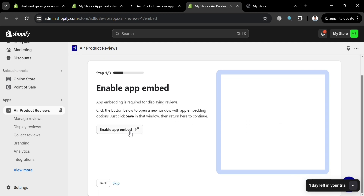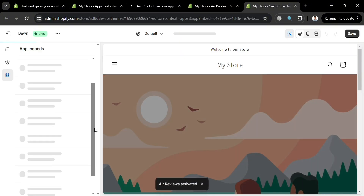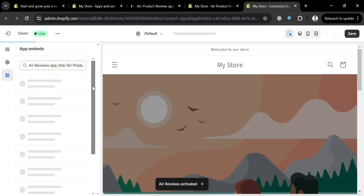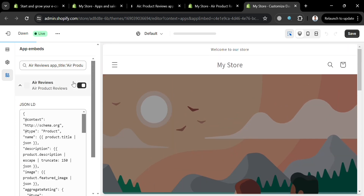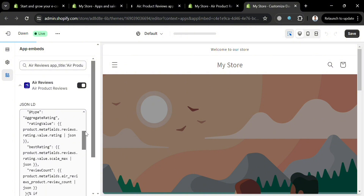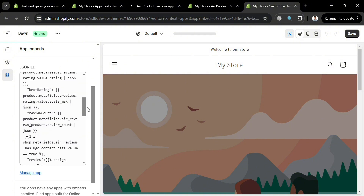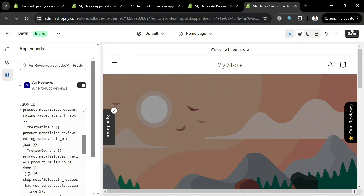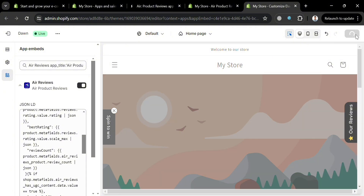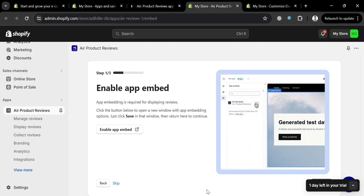The next step is to enable the app embed. Click the 'Enable App Embed' button, which will direct you to your online store's theme panel. Under 'App Embeds,' find the Air Reviews application and make sure to turn it on. After enabling it, click the Save button on the top right corner and wait for it to save.